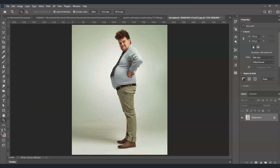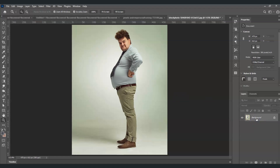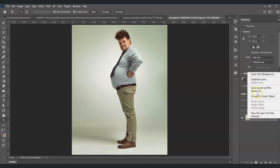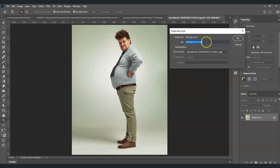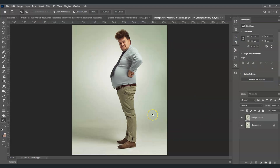Here in our document I have an image of this man, and our goal is to remove his fat belly. The first step is to create a duplicate layer of the background layer. Right-click on it, choose Duplicate Layer, and set this one as our background fill, then select OK.